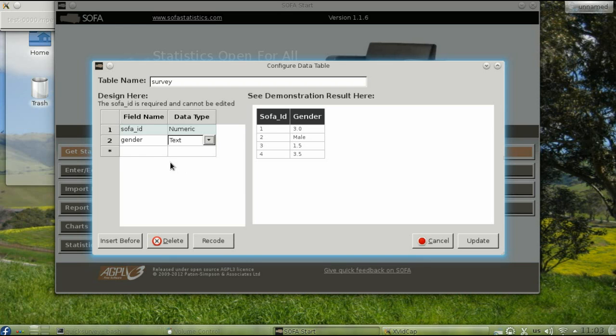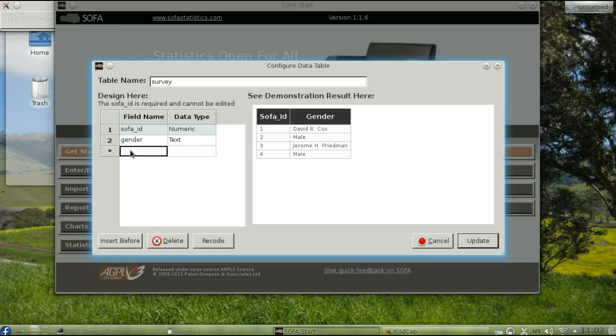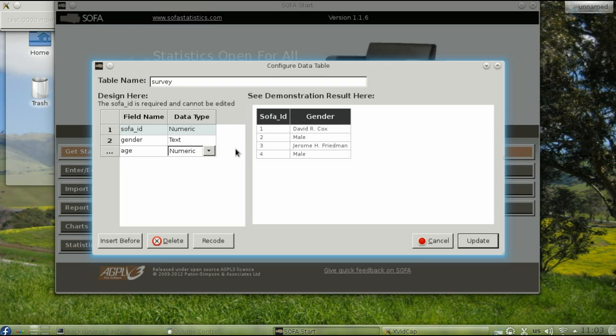The next field will be for the age. So click the empty field name and type Age. Then tab over and select Numeric. Click outside the menu and then press Tab to create another field.